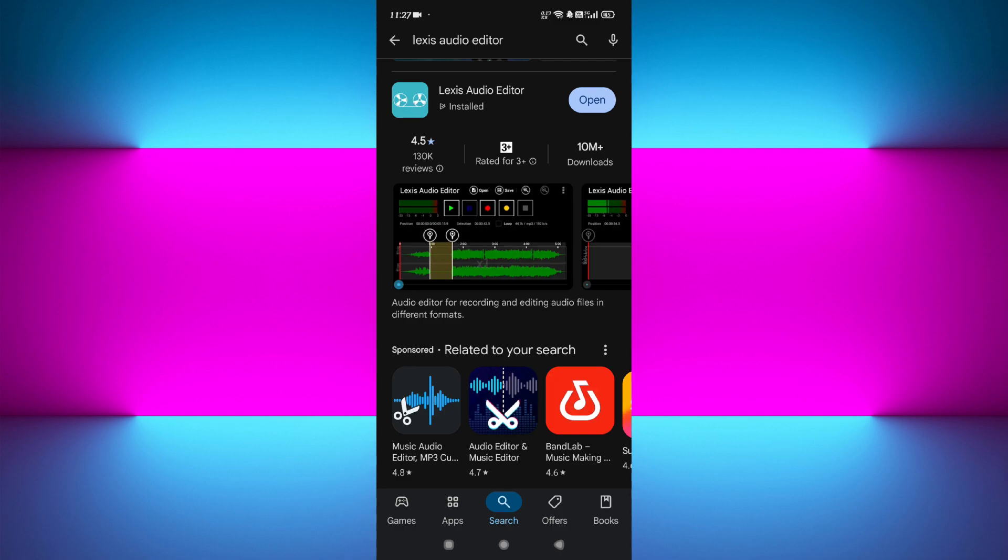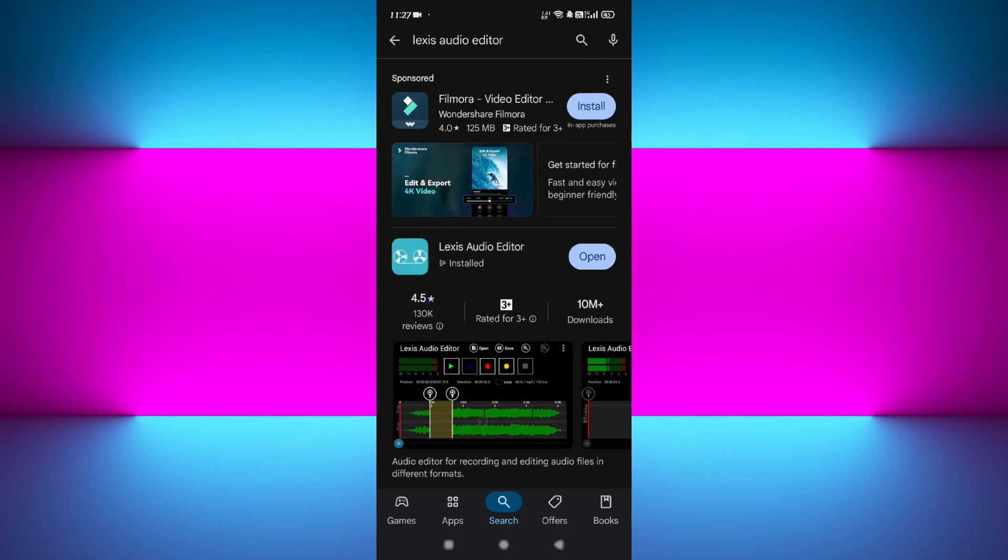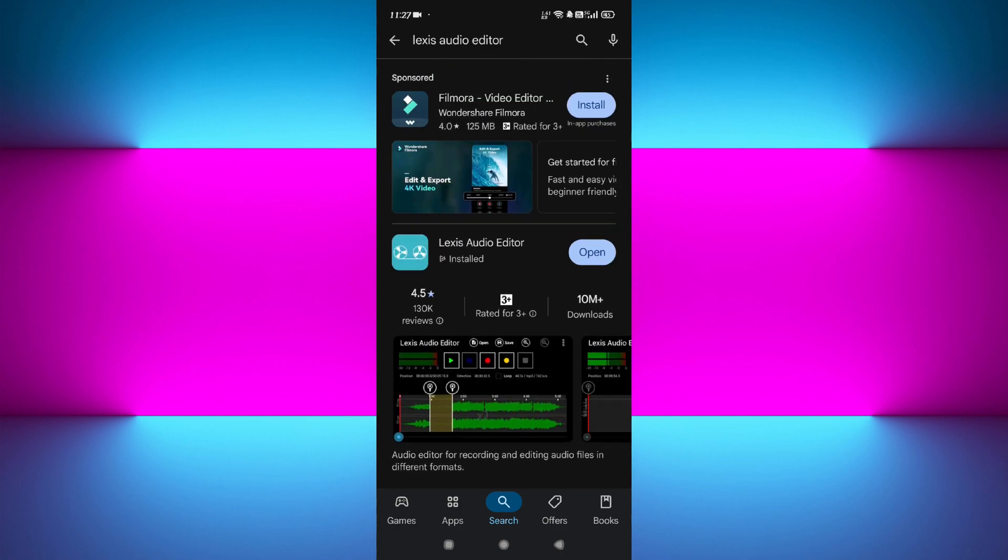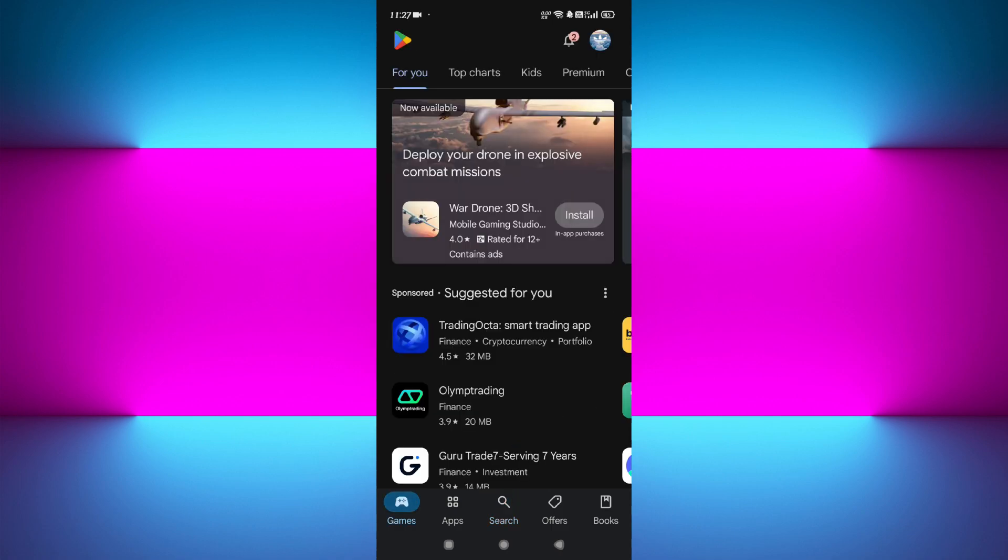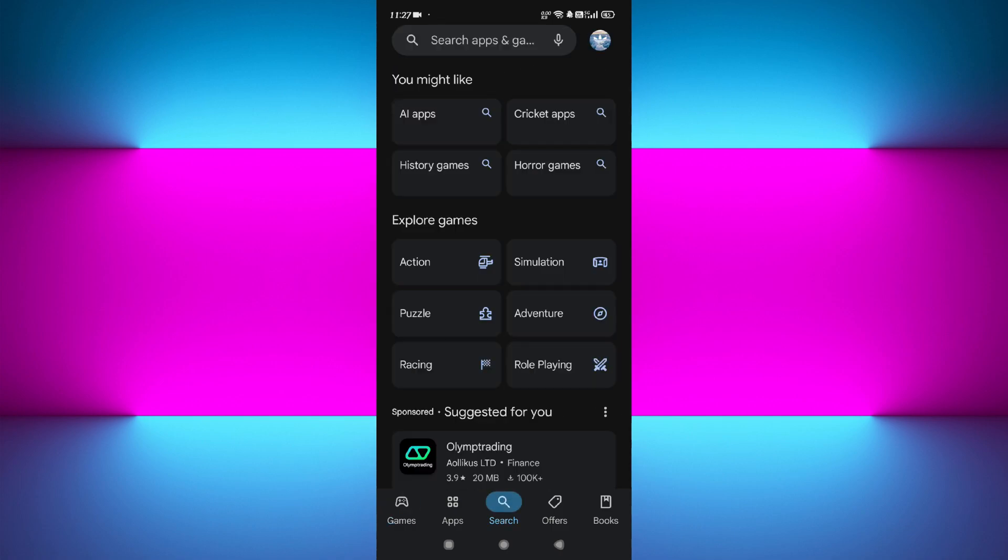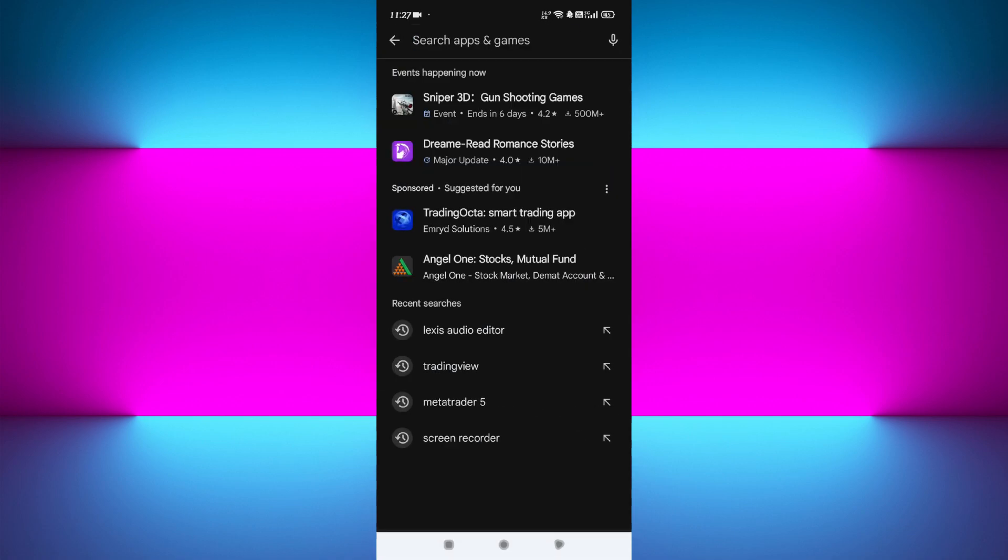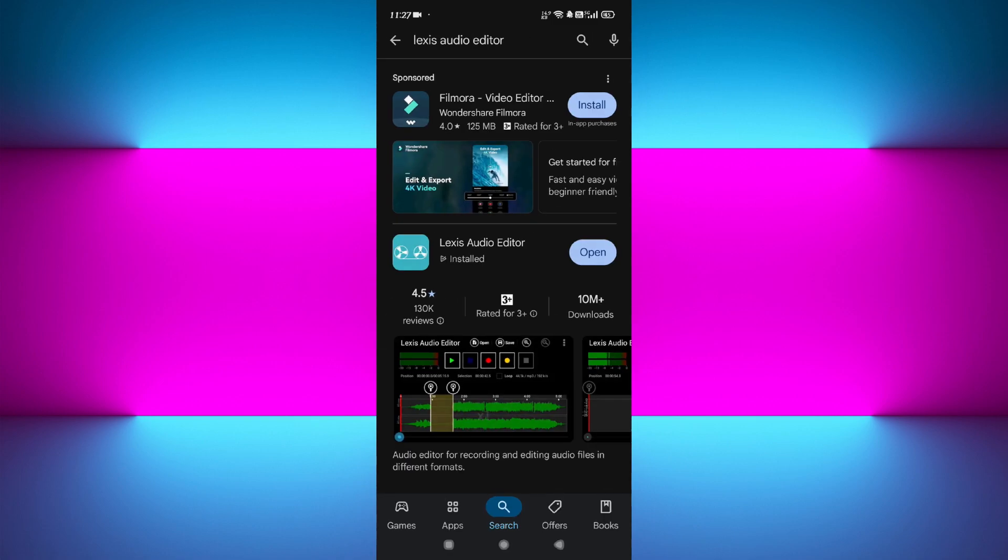The first application on our list is called Lexus Audio Editor. Lexus Audio Editor is one of the best basic to mid-level audio editing apps. To download it, just open your Google Play Store or App Store and search for Lexus Audio Editor.